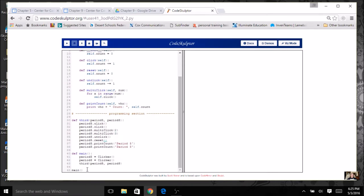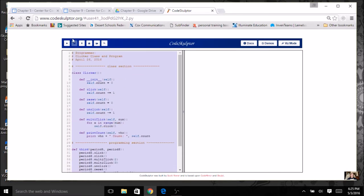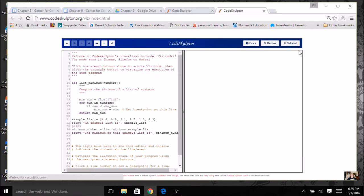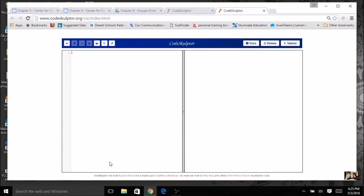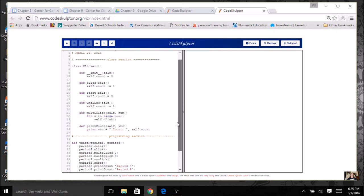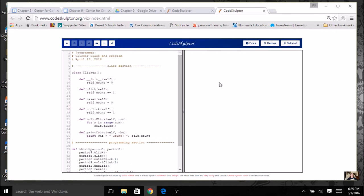I'm going to copy this code — highlight it and copy it — and over here on my buttons you see where it says VisMode, I'm going to click it. It opens up a new window with some instructions. I'm going to highlight like we do in regular CodeSculptor, delete that, and put my code in here. It looks like CodeSculptor, but it's got an extra button — this little wrench — and that's going to actually start the VisMode.